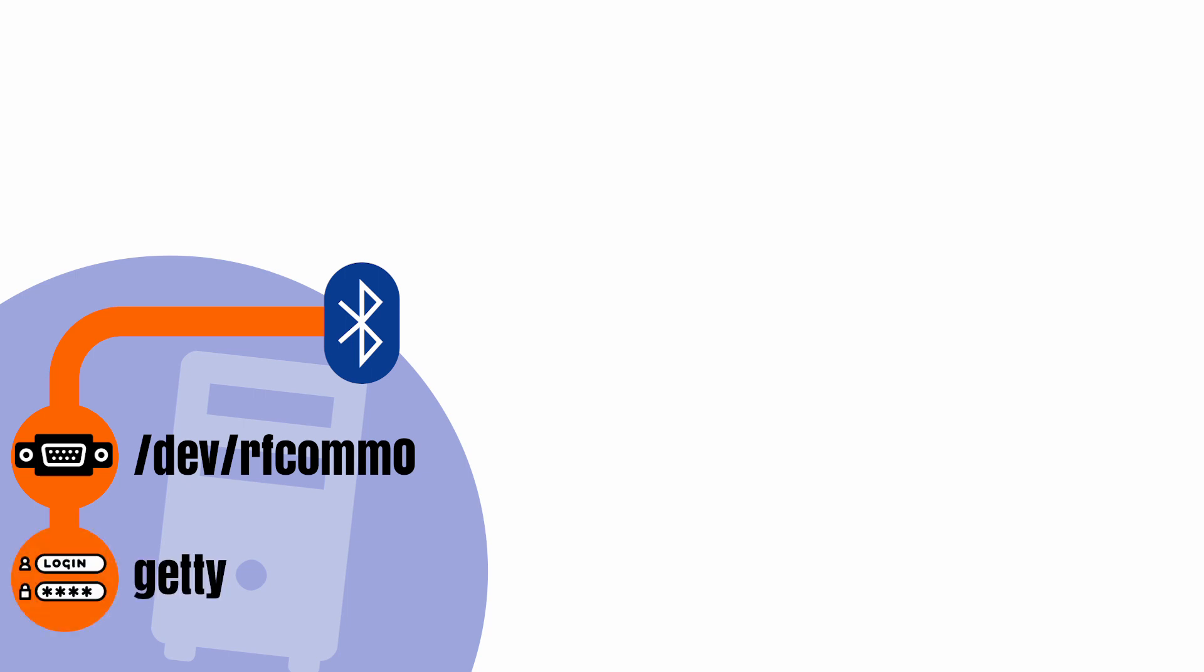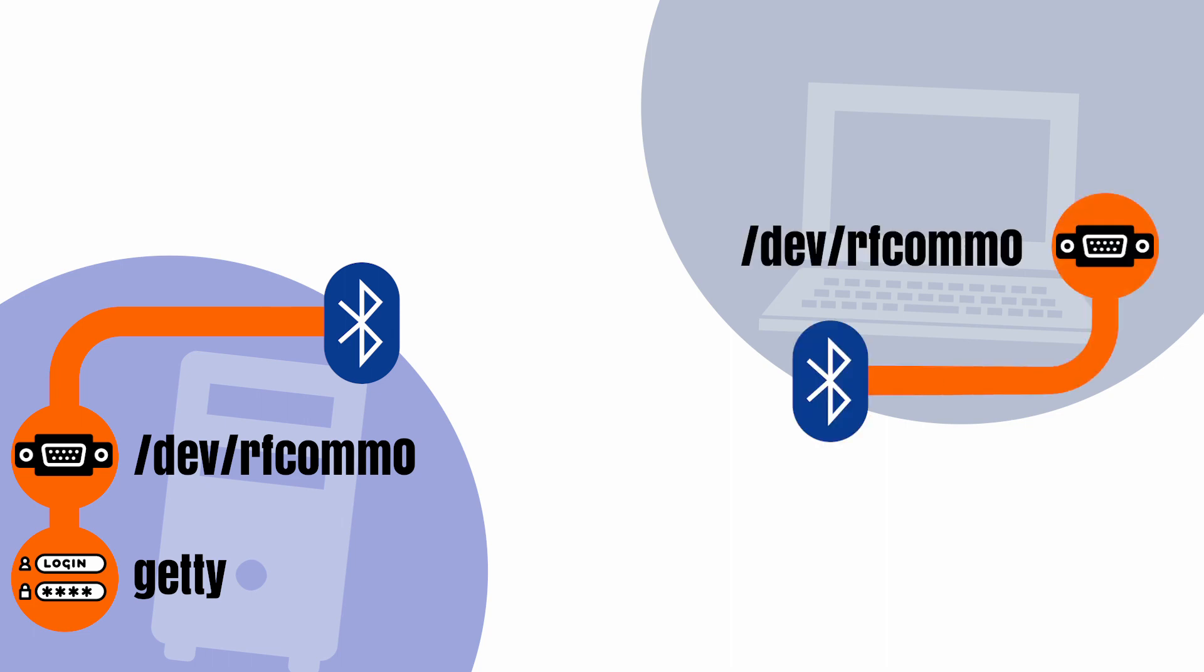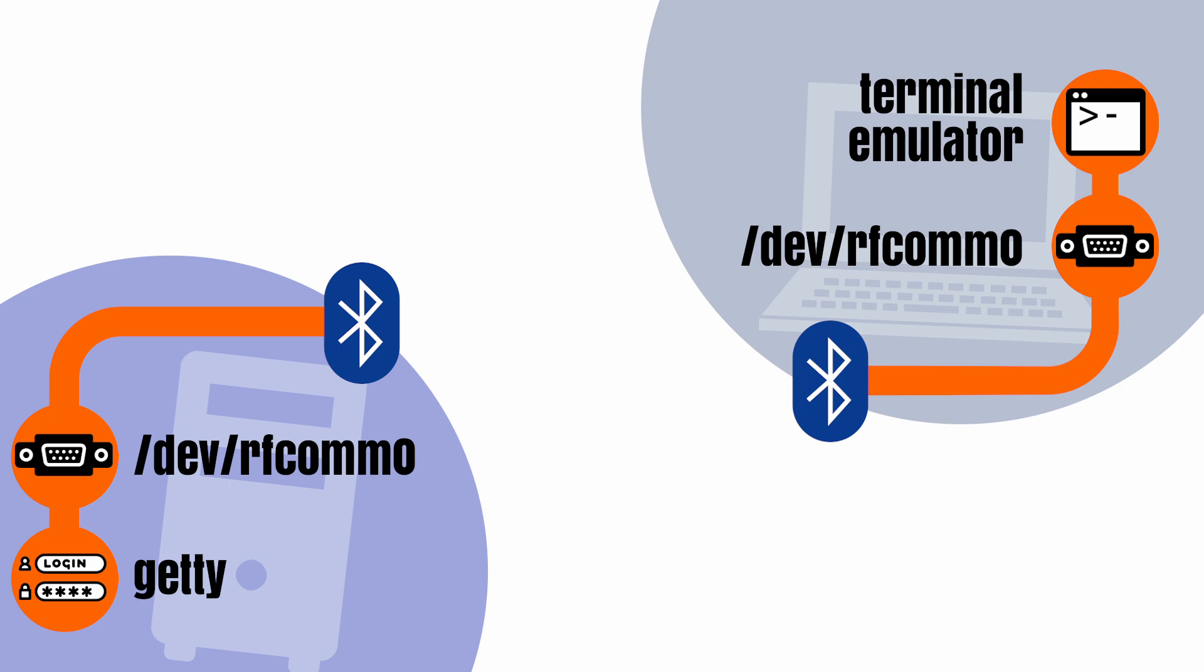Once that's done, we will attach the Getty program to that virtual serial port to accept logins. On the client side, we will use a similar procedure, but attaching this time a terminal emulator to the serial port, so we can open a new session through that link.